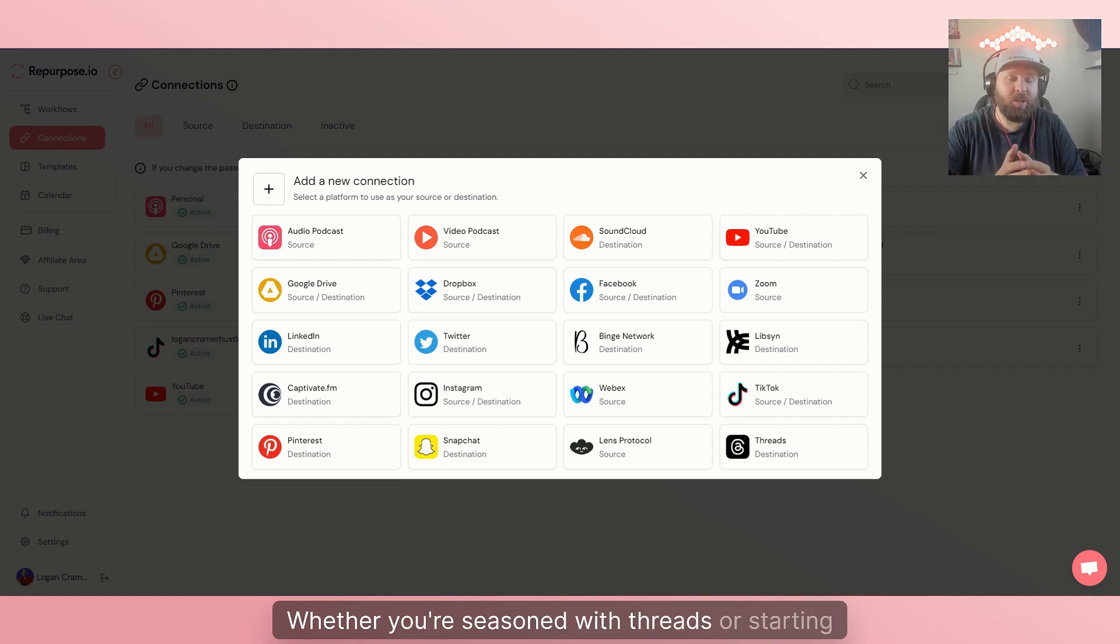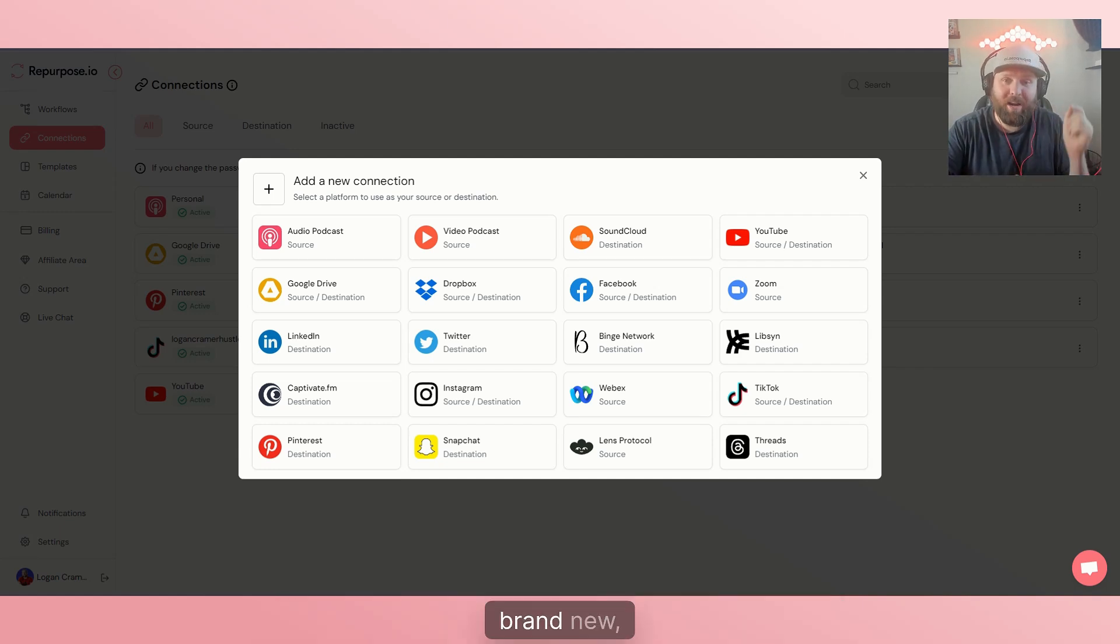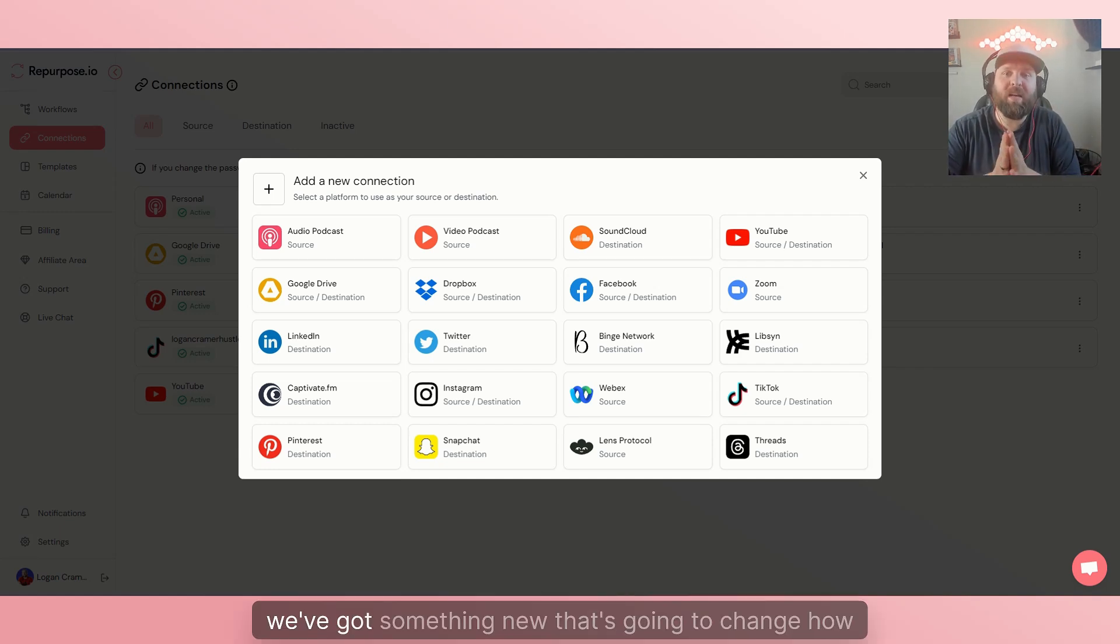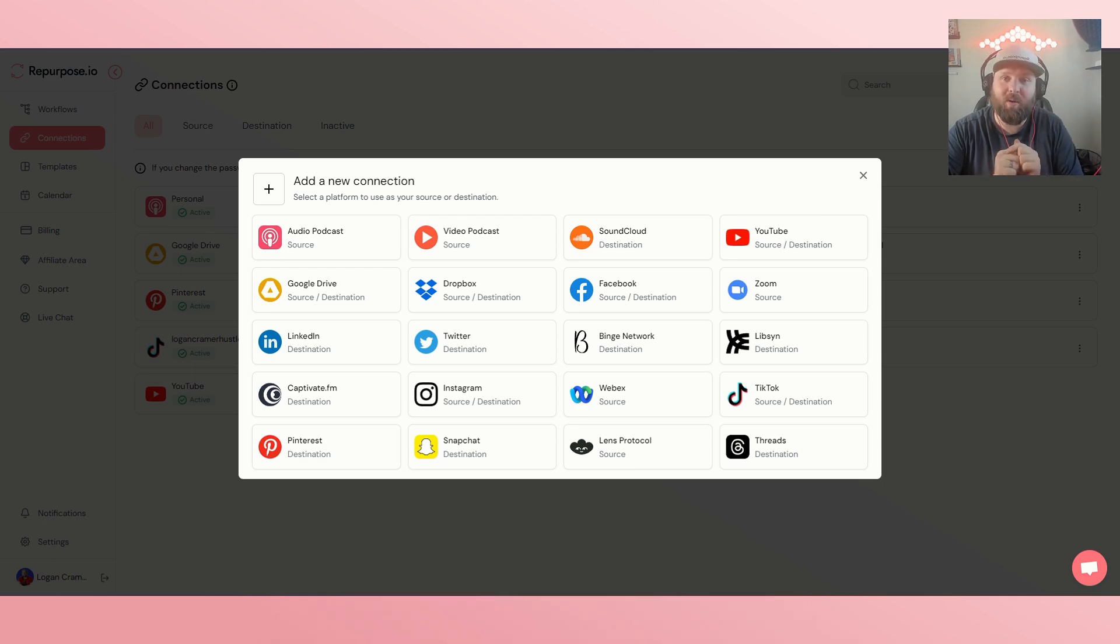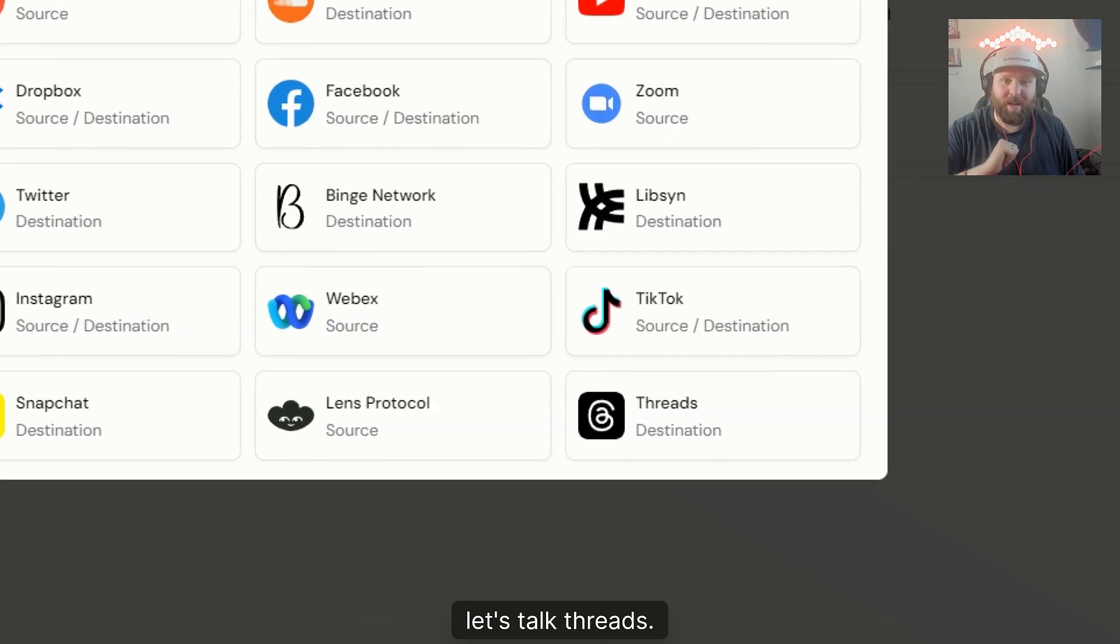Whether you're seasoned with Threads or starting brand new, we've got something new that's going to change how you repurpose your content at repurpose.io. Let's talk Threads.